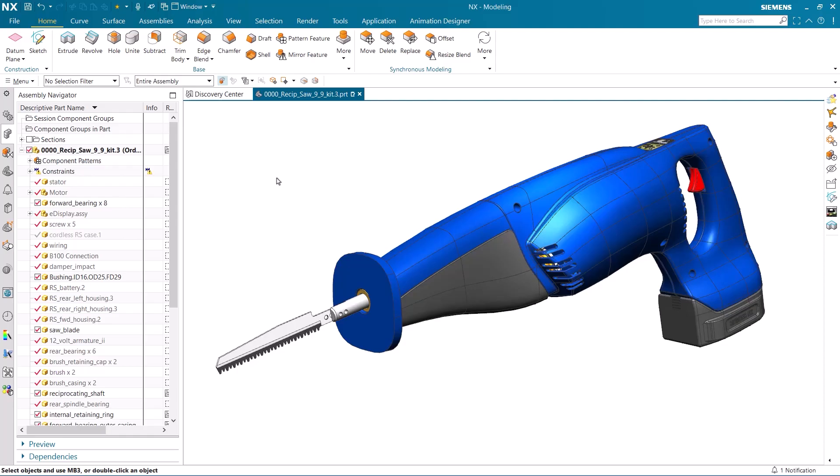Hi, I'm Seth Rotenberger, and today I'm going to be showing you how to get started creating animations in NX's Animation Designer.